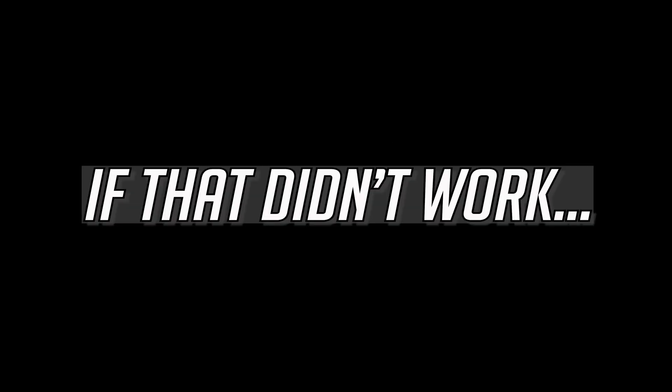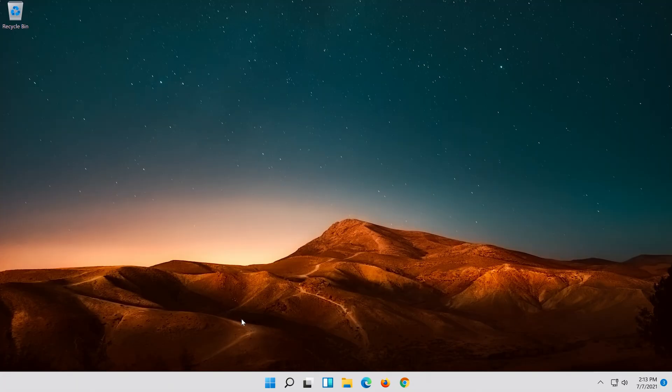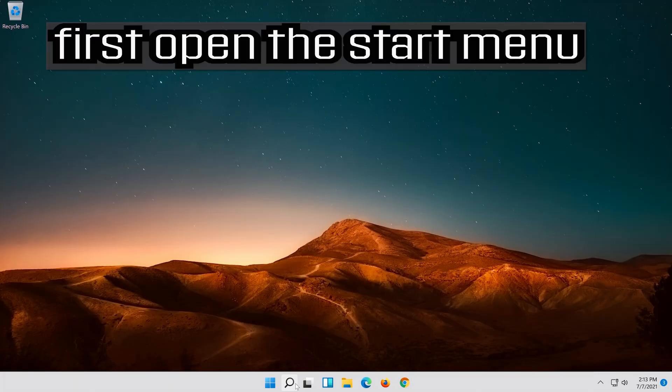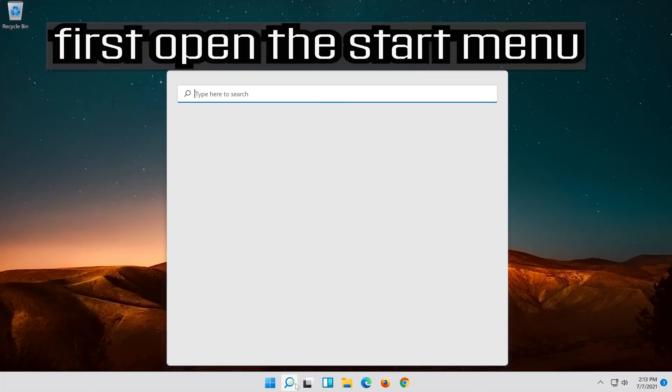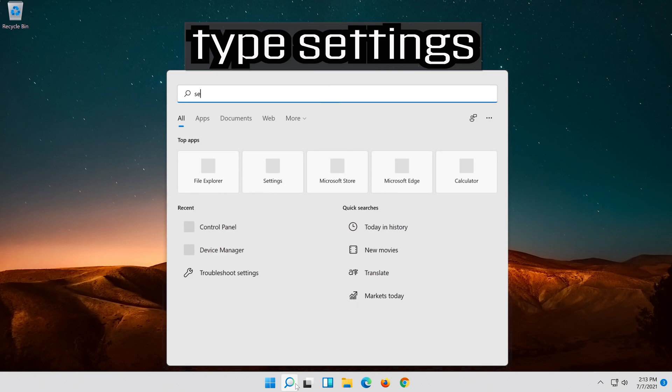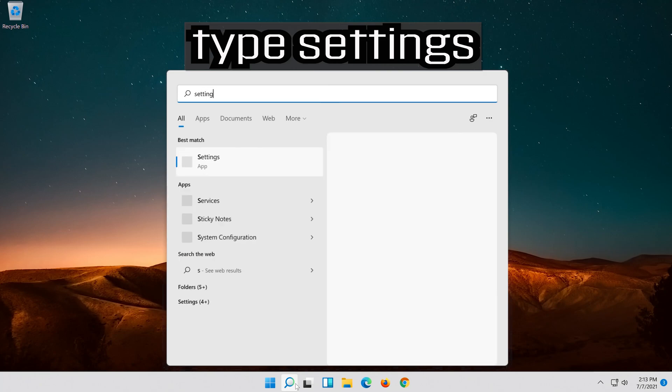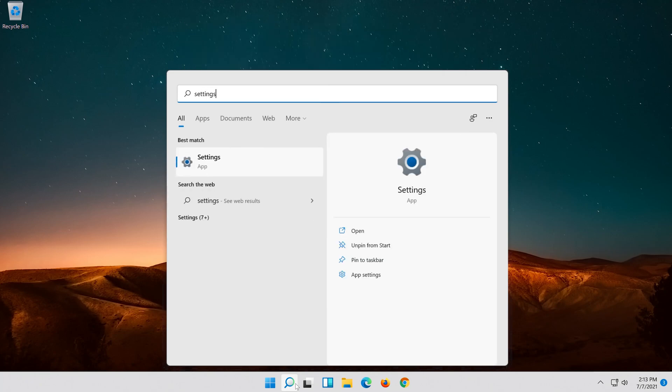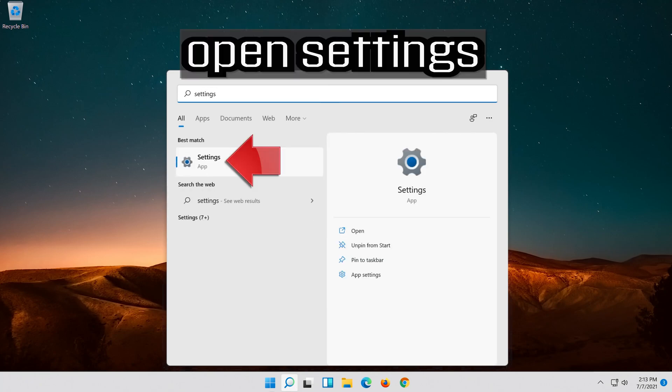If that didn't work, first open the Start menu and open Settings.